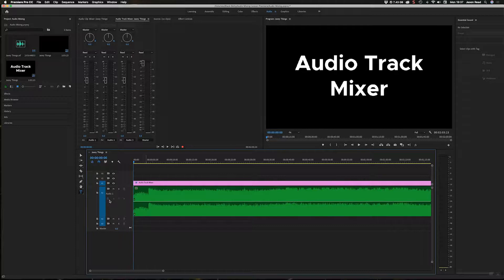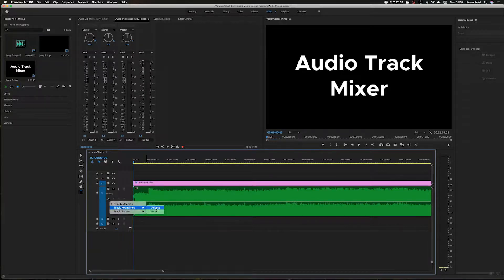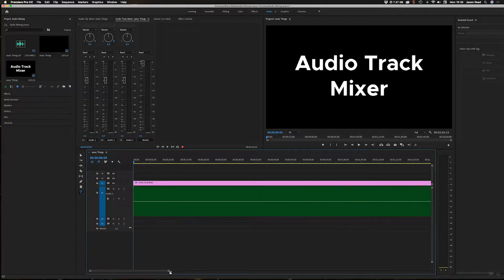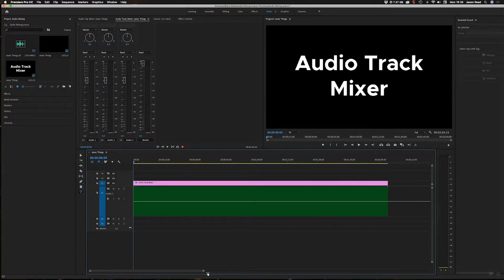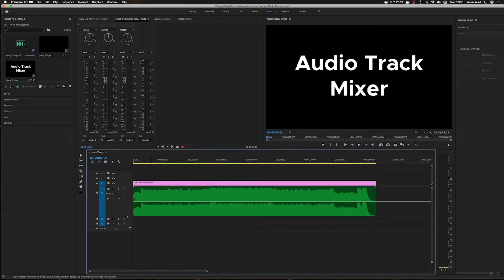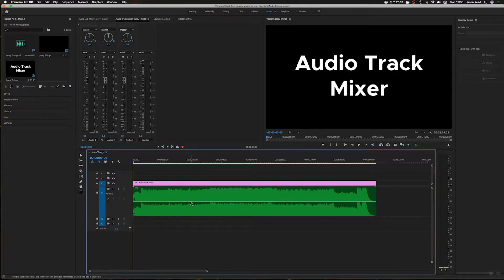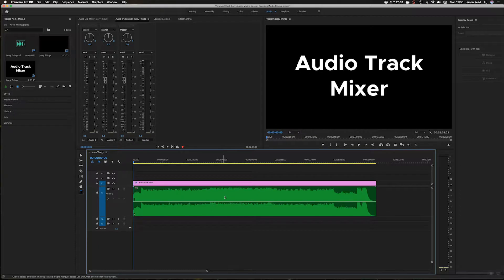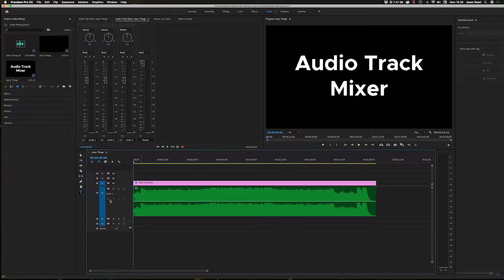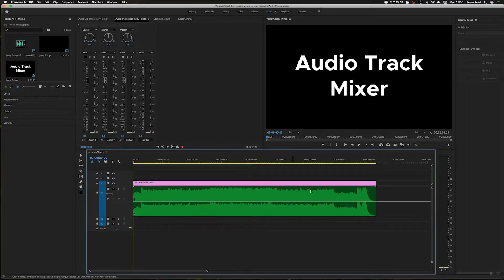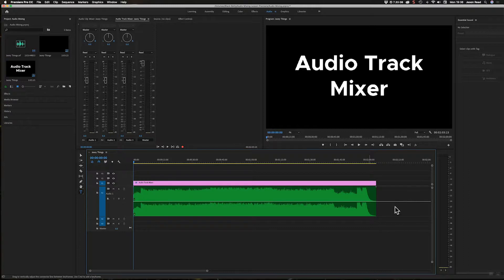By default it's set to Clip Keyframes. I'm going to change to Track Keyframes, and that shows us the keyframes for the track. You'll notice if I switch back to Clip, we just get the line that runs through the single clip because the keyframes only apply to this one clip of audio. But if I go to Track, this is the keyframes for the track as a whole, so we can have multiple audio clips on the same track.